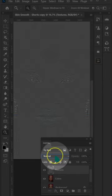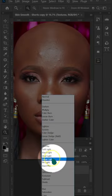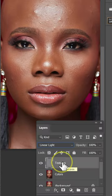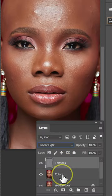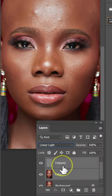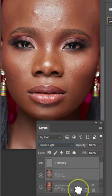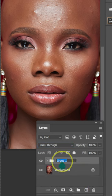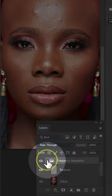Go to Blending Modes and select Linear Light. Hold Shift on the keyboard and then select the Color layer. Drag the layers onto the group icon. Double click on the group and name it Frequency Separation.